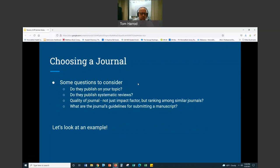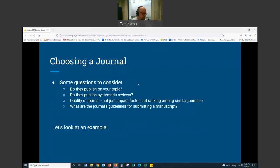The next thing I want to talk about is choosing a journal. When choosing a journal to submit to — for people who are very knowledgeable in a field, they may have a sense of where they want to submit, but for folks who are newer to a field, this may be more difficult. There are tools that can help, and this is something we work with students and faculty on a lot. Here are some questions you would want to consider when choosing a journal: Do they even publish on my topic? Do they publish systematic reviews? What's the quality of the journal — not just a number like an impact factor, but what's its ranking within its field? And what are the guidelines that the journal has for submitting a manuscript?